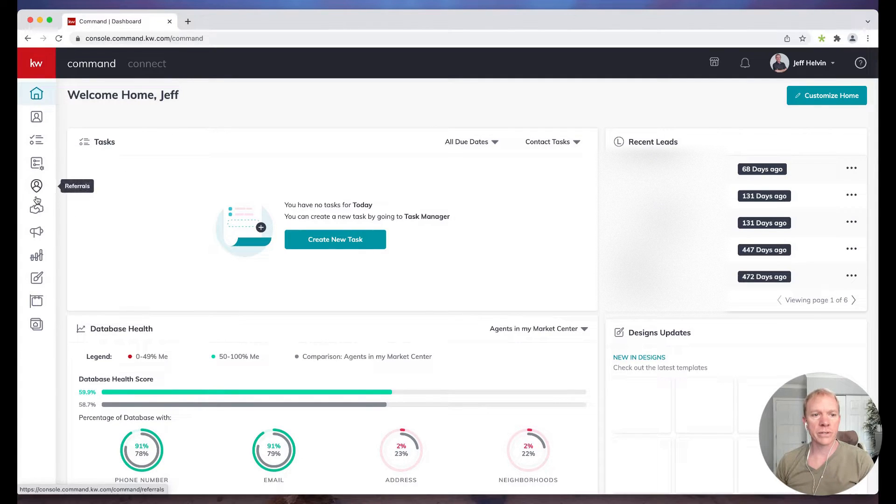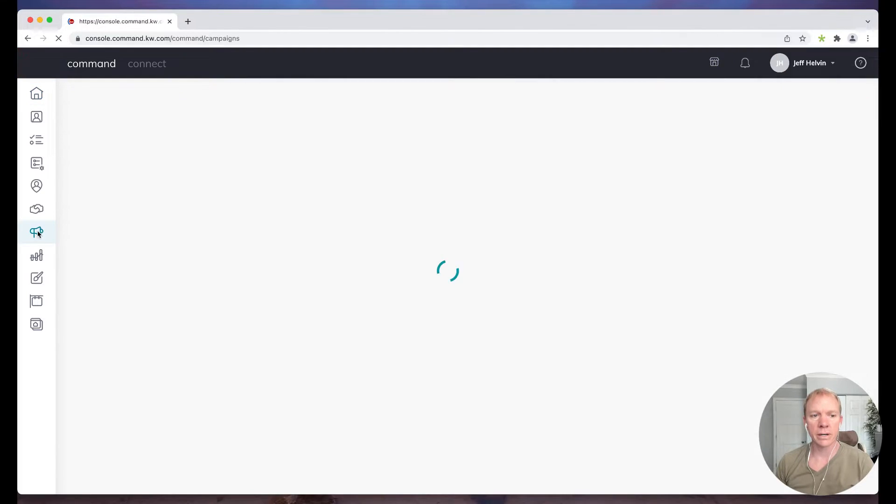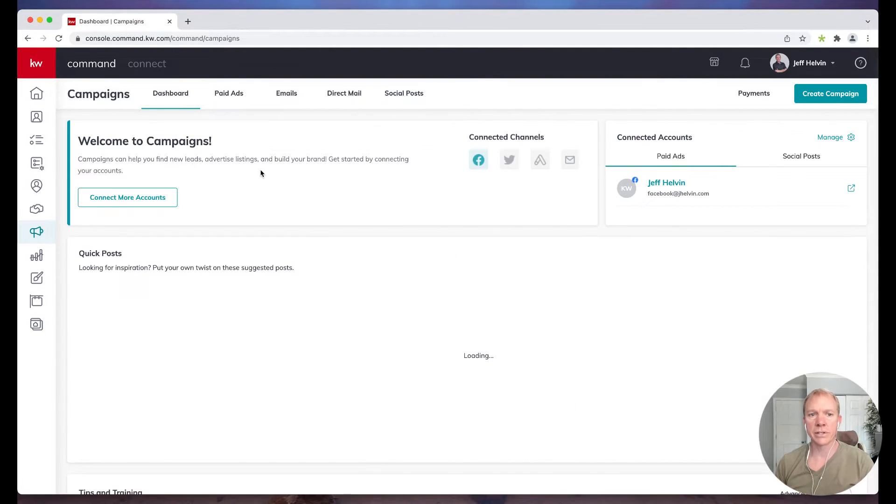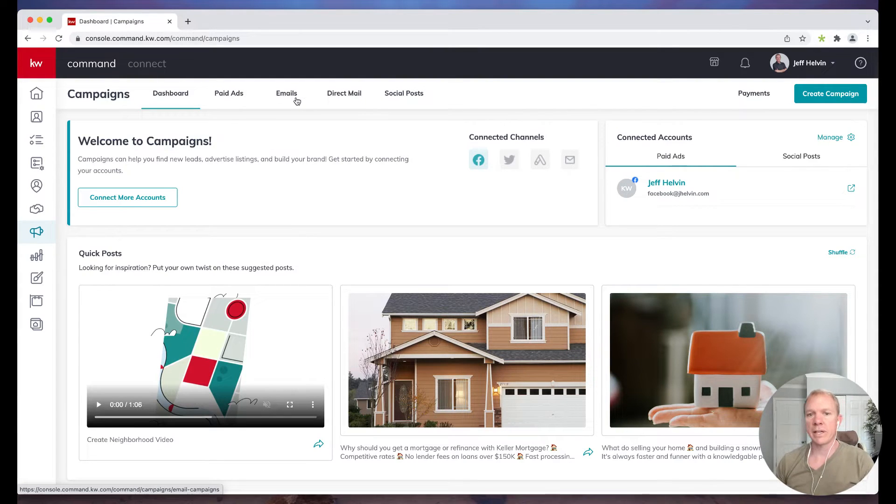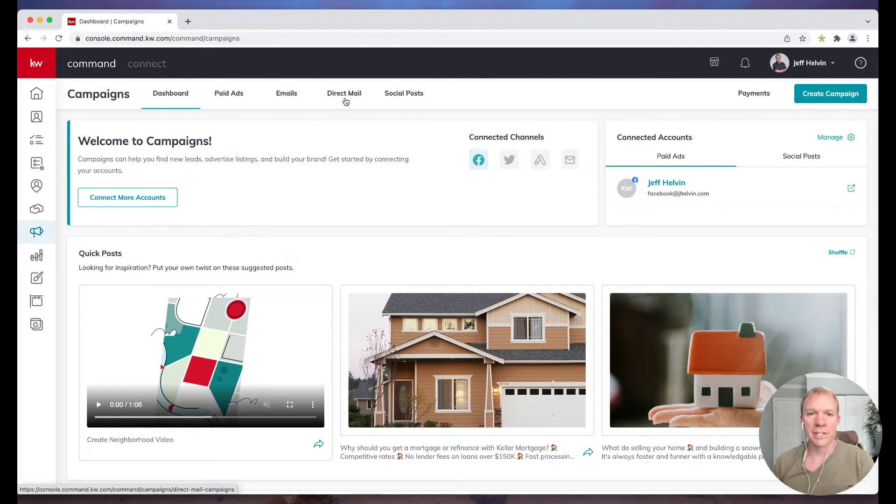We're going to go over here to campaigns, the little megaphone icon there. I click on that and then it pulls up our main campaign screen. That's going to include our paid Facebook ads, email campaigns, direct mail, social posts, basically all of those particular things.